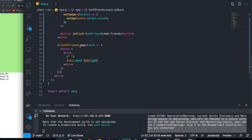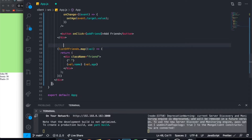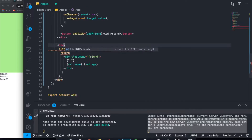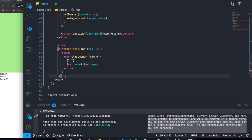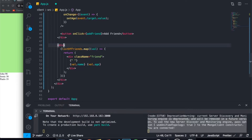So how are we going to fix this? First of all, we're going to give the div a class name of `friend`. We're also going to create a div above it that will wrap around all the friends, and we'll give that a class name of `listOfFriends`.